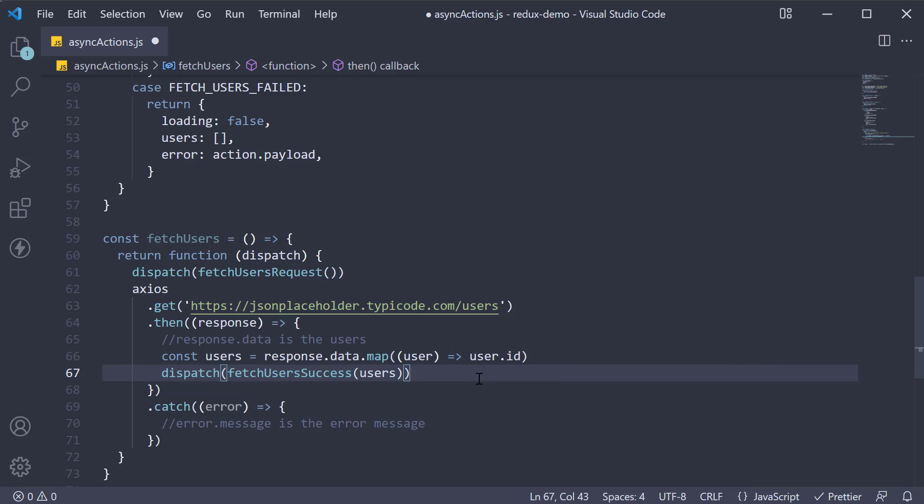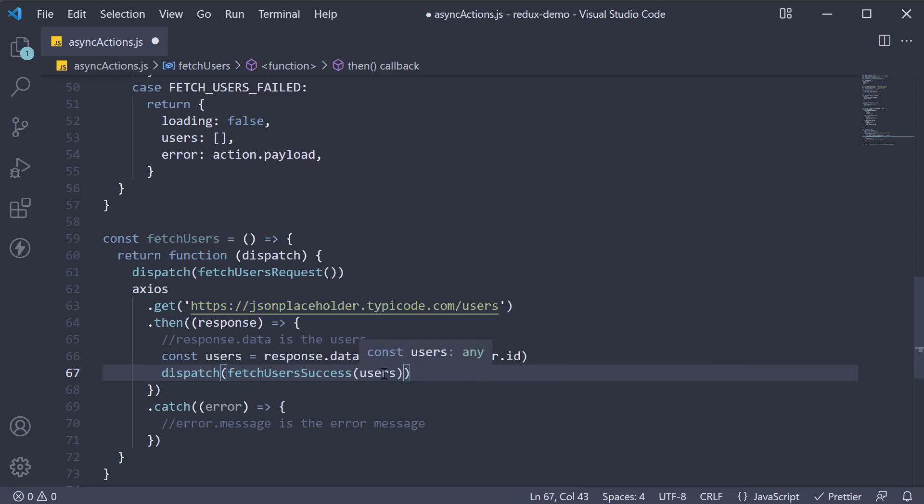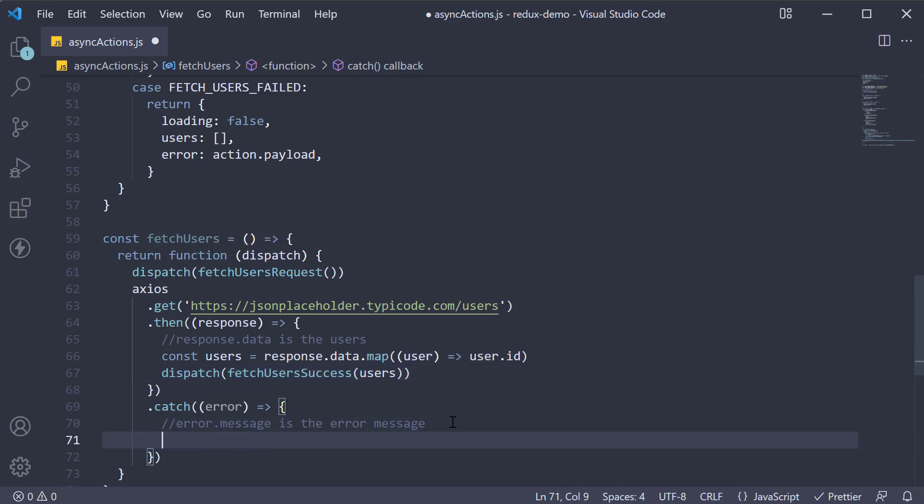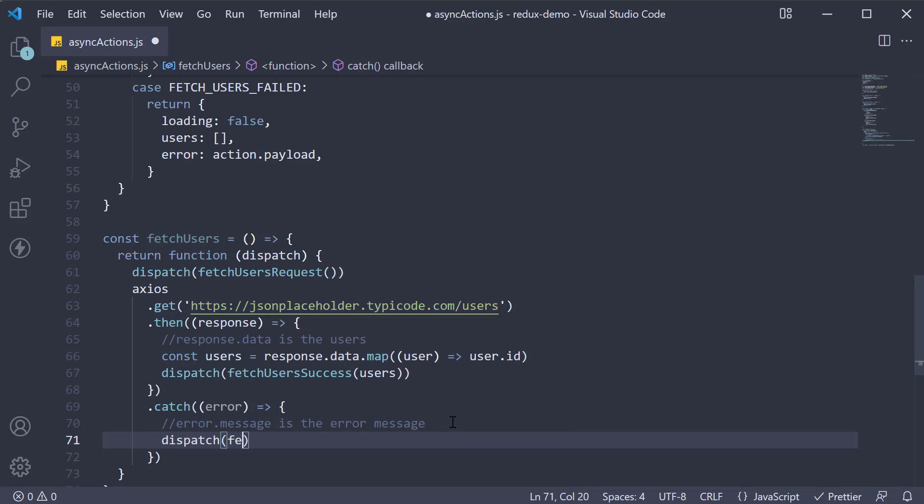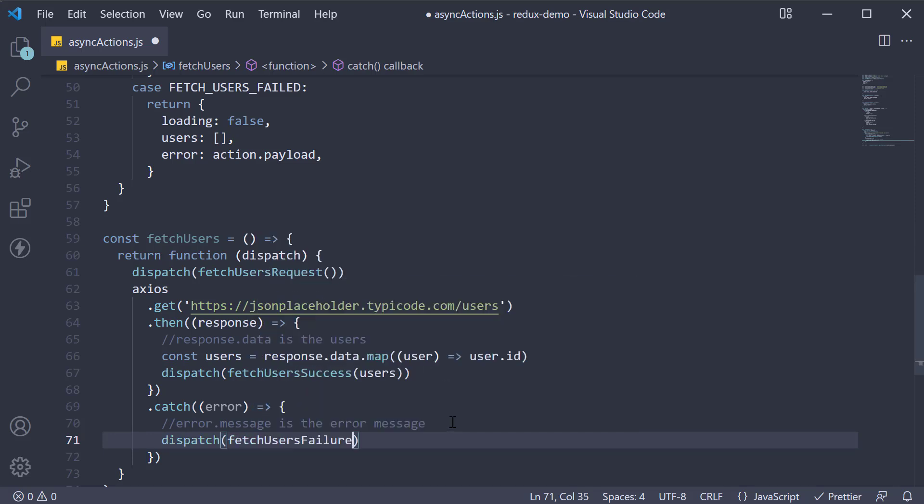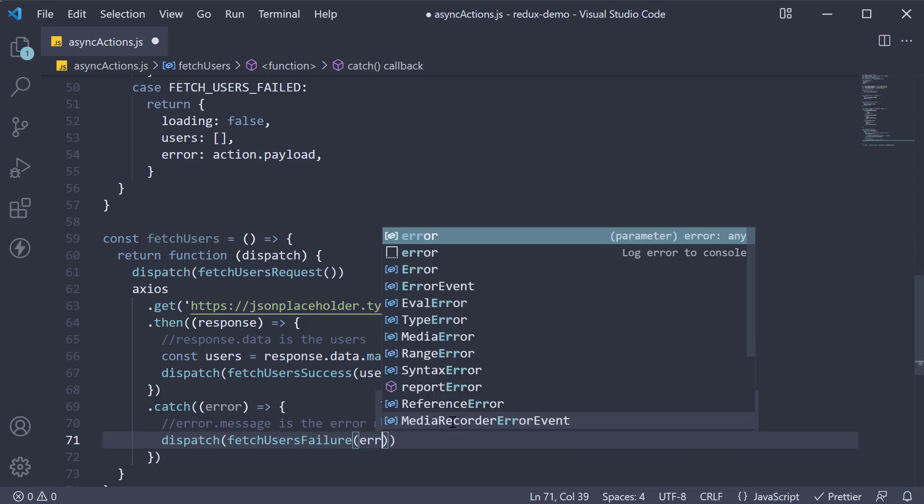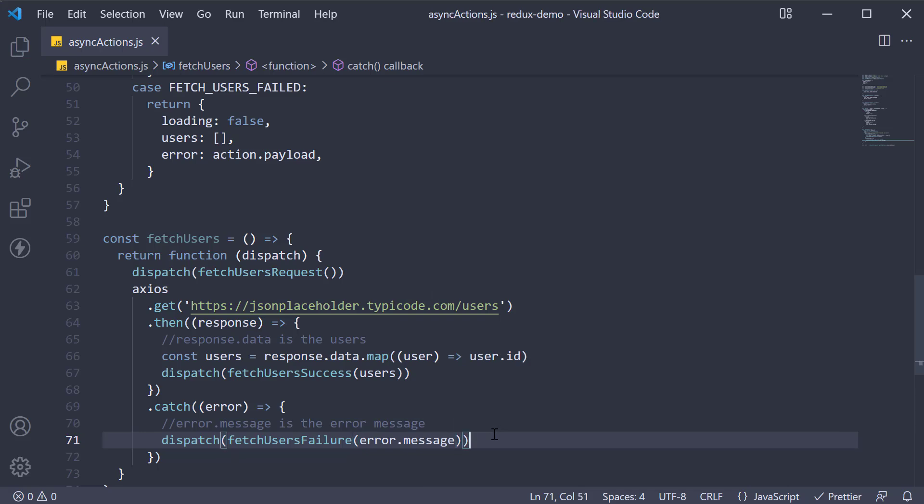We dispatch fetch users action which stores the users in our state. Similarly if the request failed we dispatch fetch users failure passing in error dot message which will set the error message in our state.